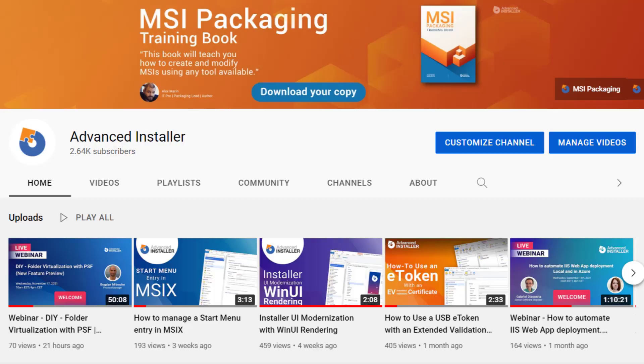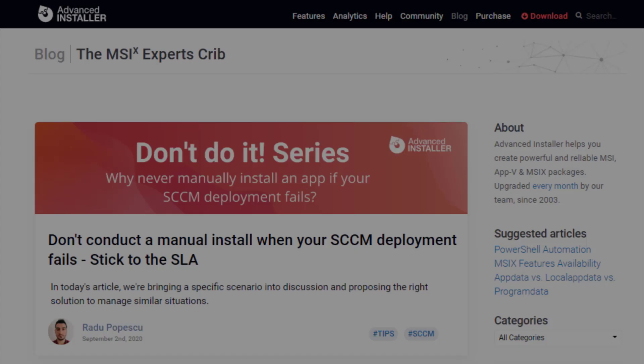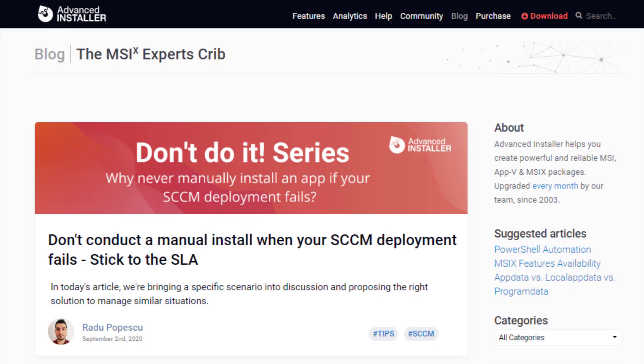For more guides and tutorials check out the Advanced Installer YouTube channel and also the Advanced Installer blog.